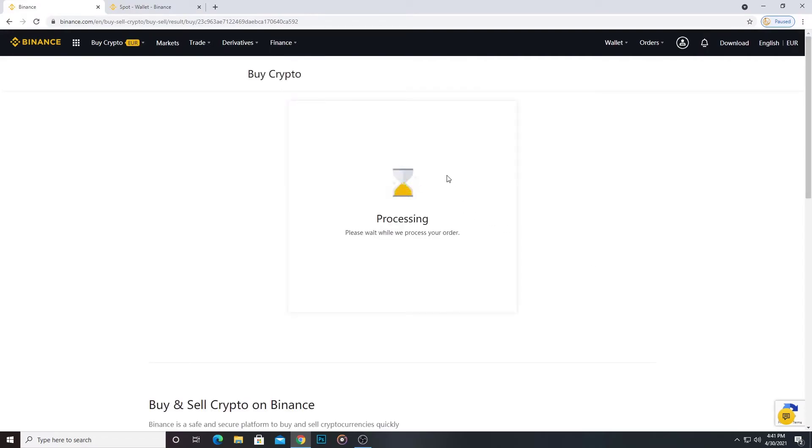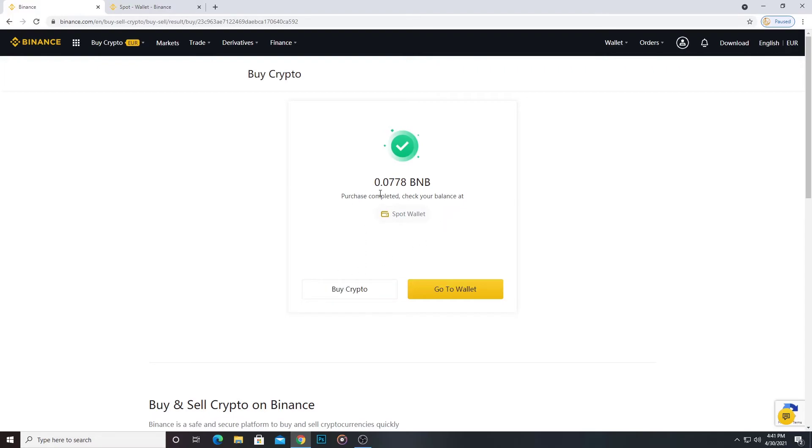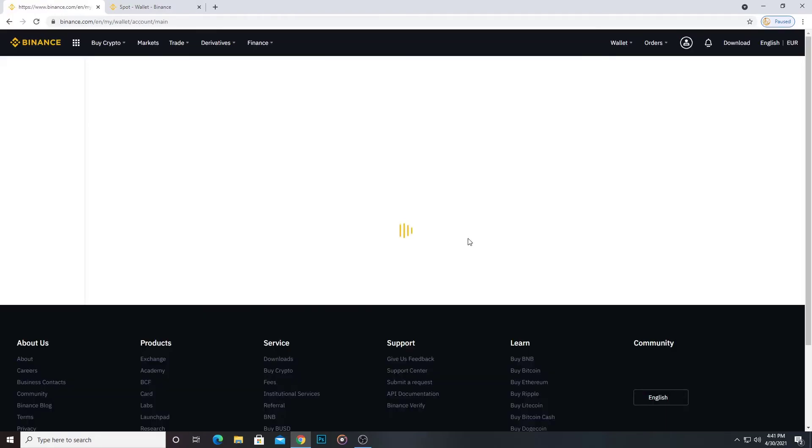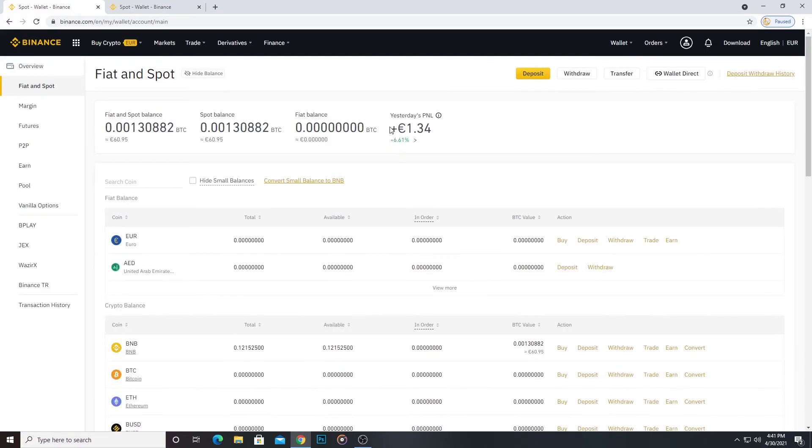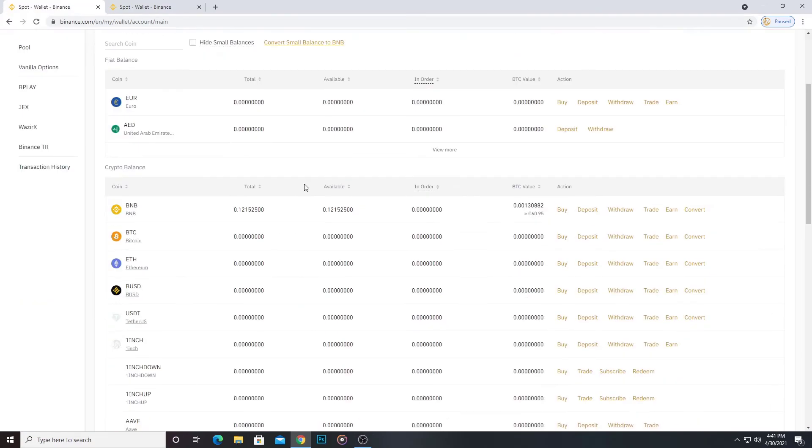The processing... okay, purchase is completed. Check your balance in spot wallet. Now I'm going to spot wallet. Okay.